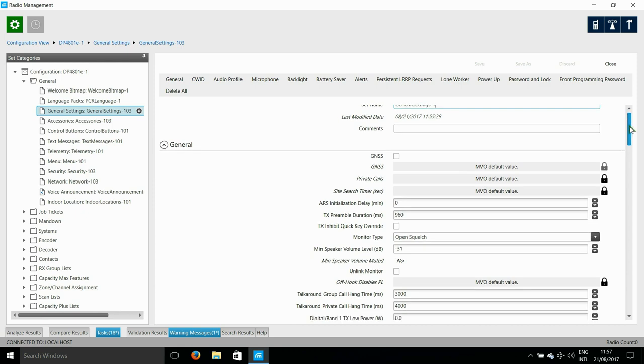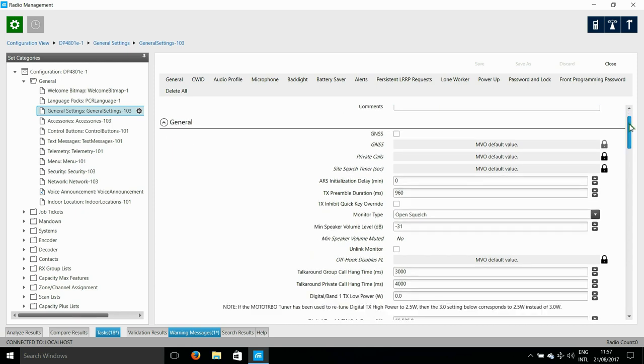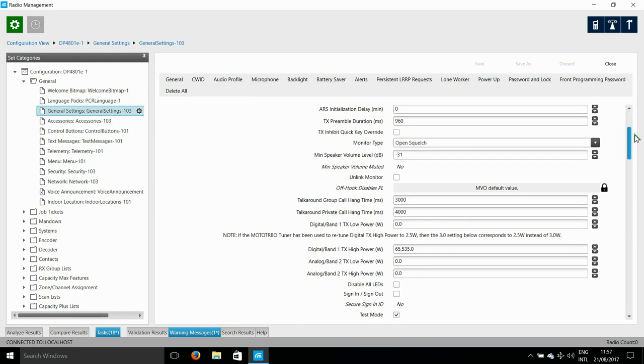One setting you may be interested in is the TX power. Now I wasn't careful and you'll see that I encounter a problem in a few minutes.